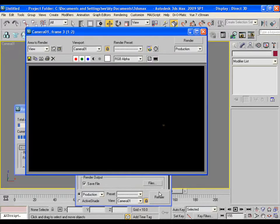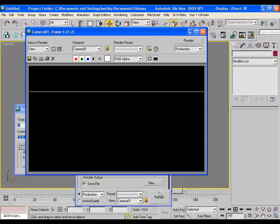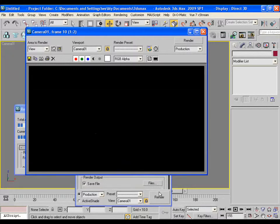After rendering all these things in 3ds Max, let's move towards After Effects.